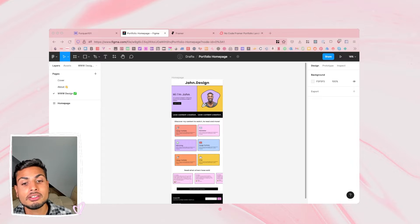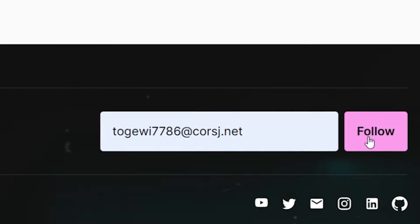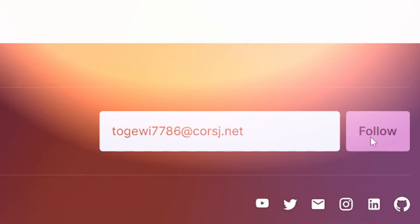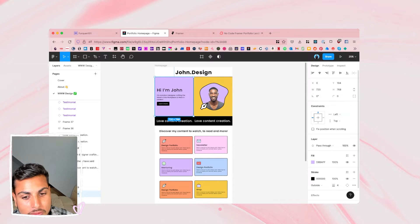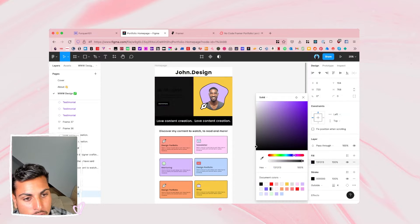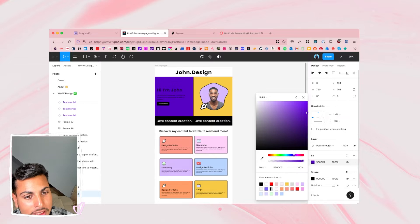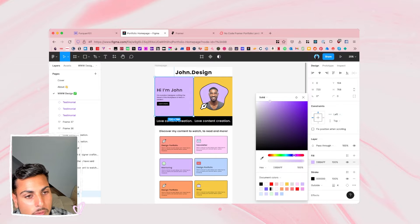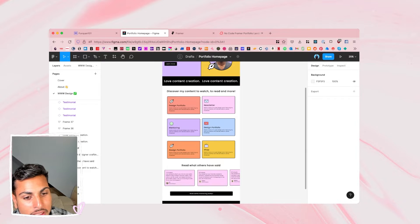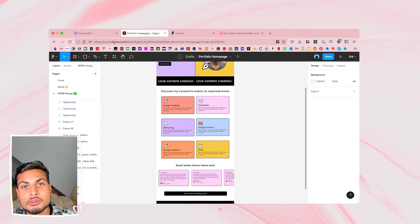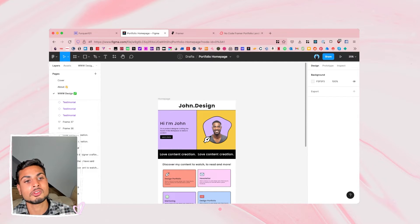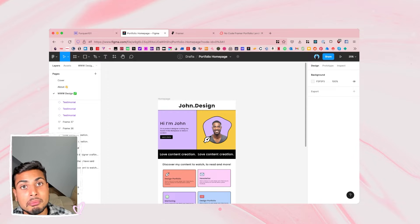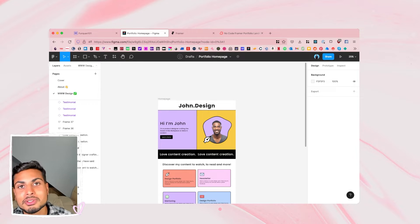Straight into Figma — you can grab this for free by subscribing to my newsletter. Here is a base design of what we're looking to build, and you can change the colors to whatever you like and fill it in with your relevant information. You might want to use this card layout as well. This is free and you can subscribe to my newsletter to grab this Figma design. Now let's head straight into Framer Sites.